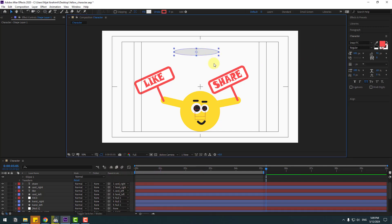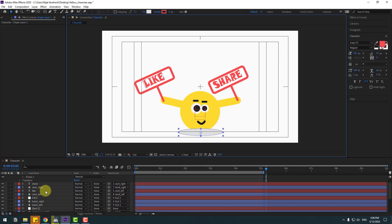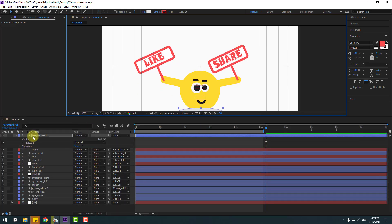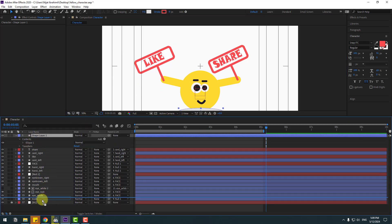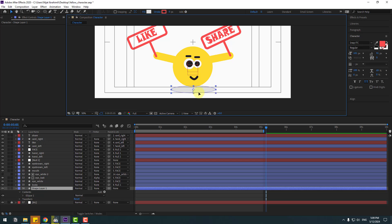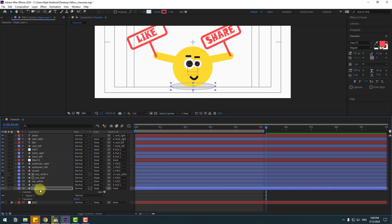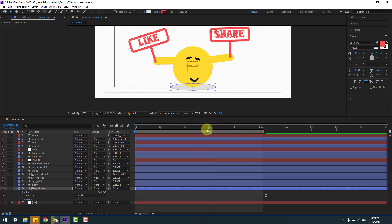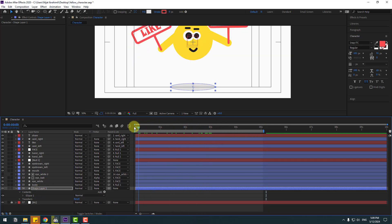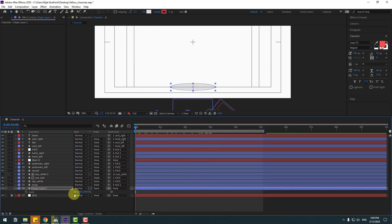Set stroke width to zero, go to Fill and use a dark color, click OK. Use the selection tool, move it to the bottom, and place it behind all other layers.